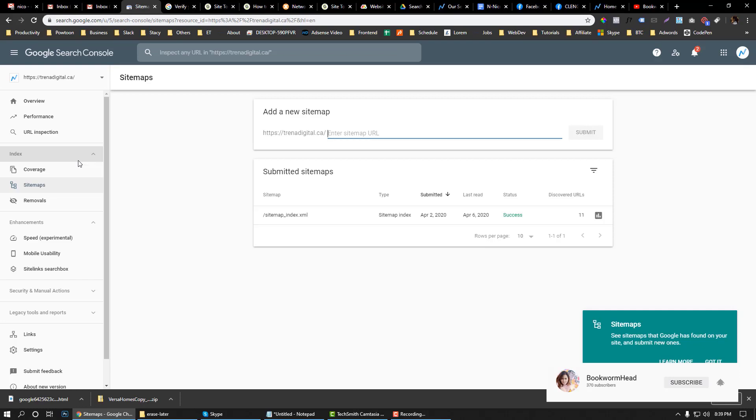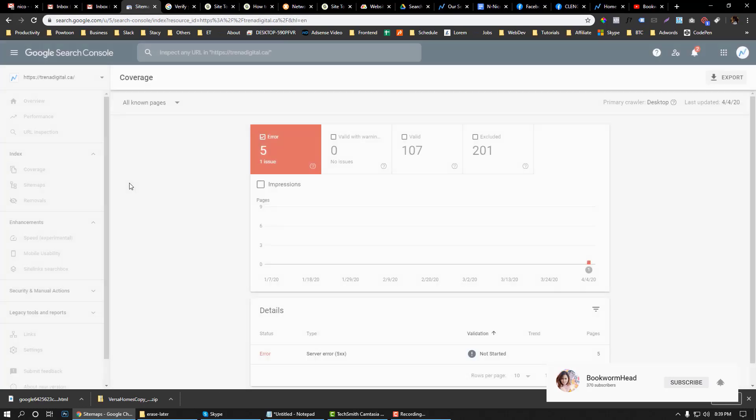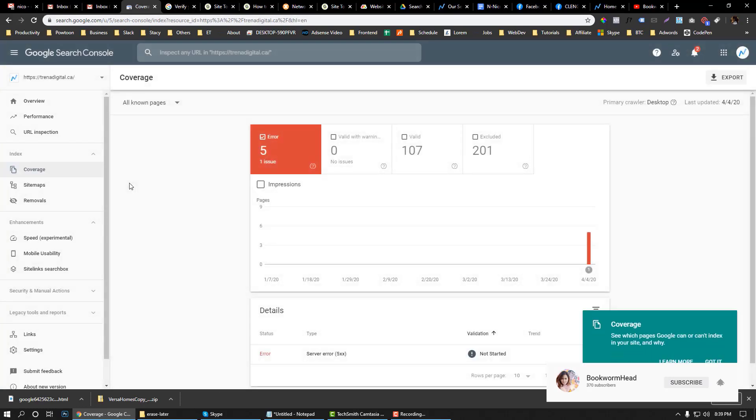Why is sitemap needed? It's important so Google robots will be able to help you—you will be able to help Google robots to index your pages faster. That's the use of the sitemap.